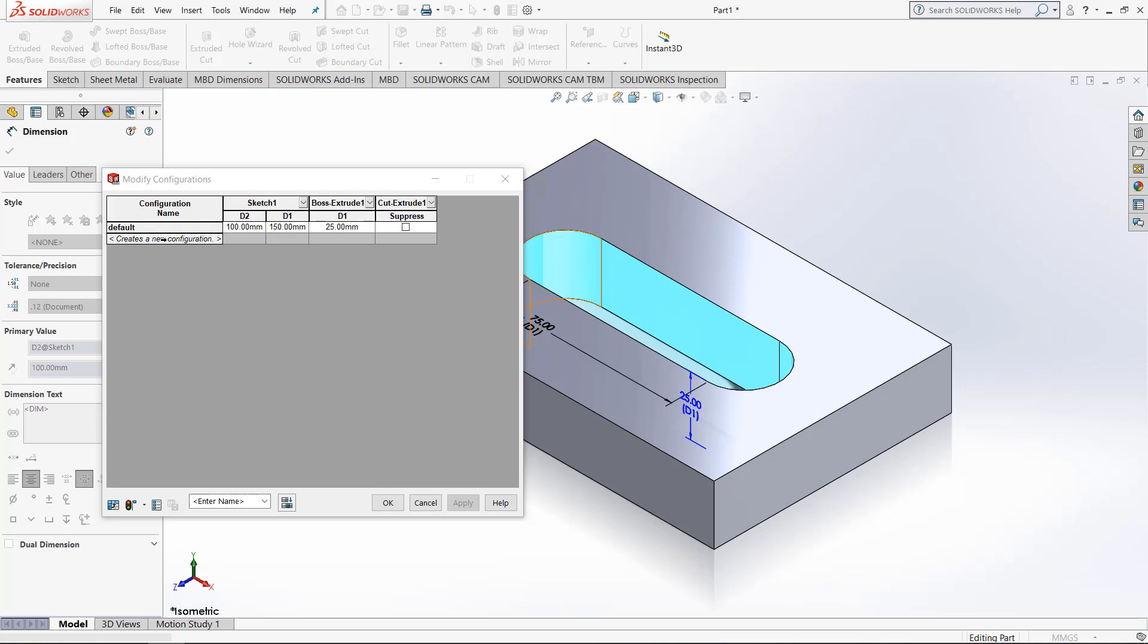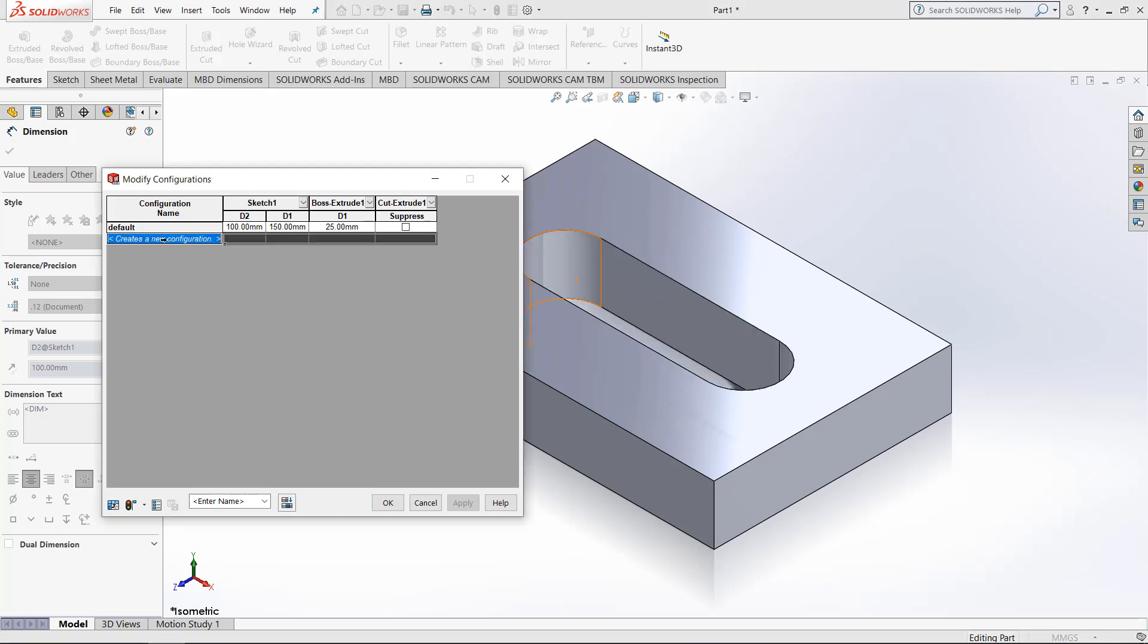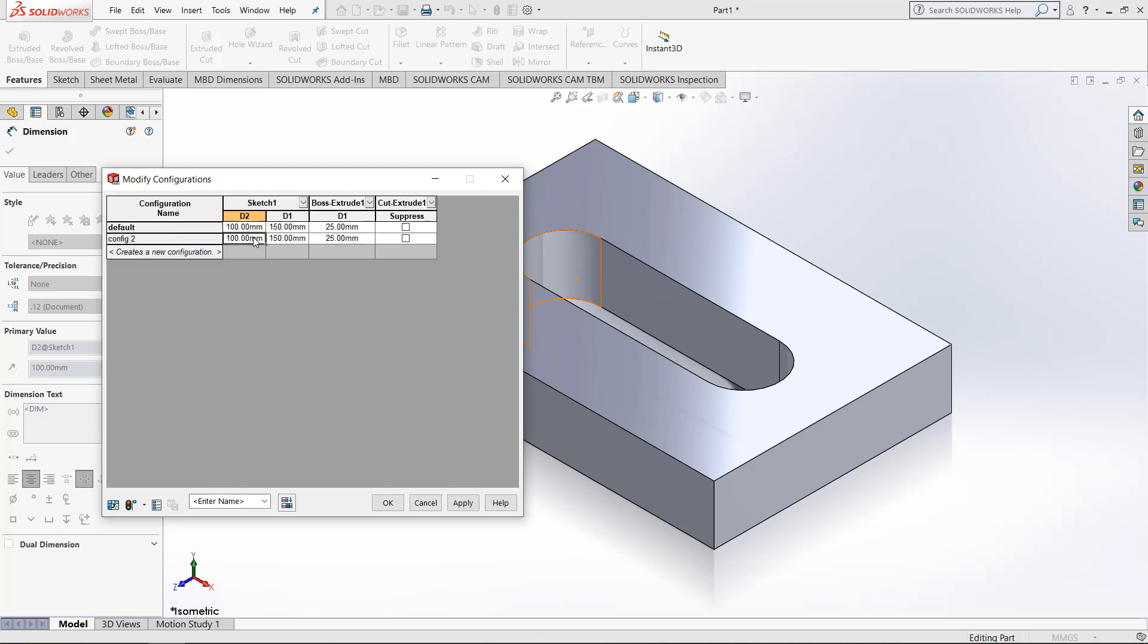Now we can make multiple configurations. So if we click right here, we can type in the new name. I'm going to call this second one config 2. Once that happens, hit enter and you will have an identical set of values. However, we can change these values to whatever we would like.